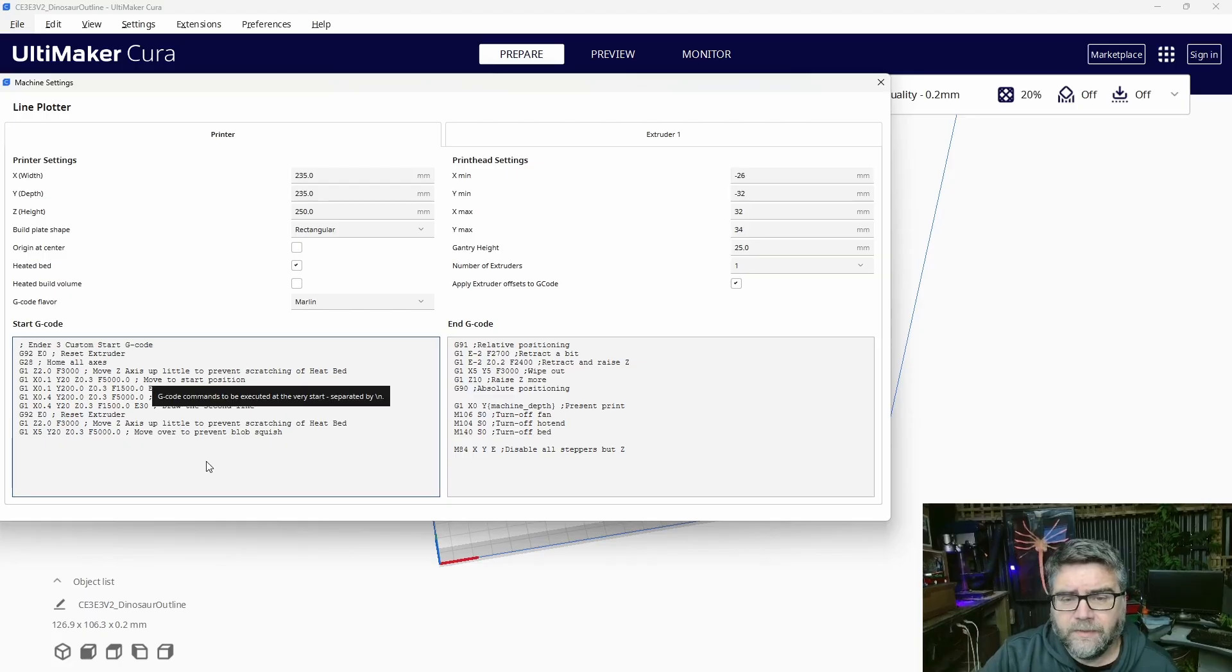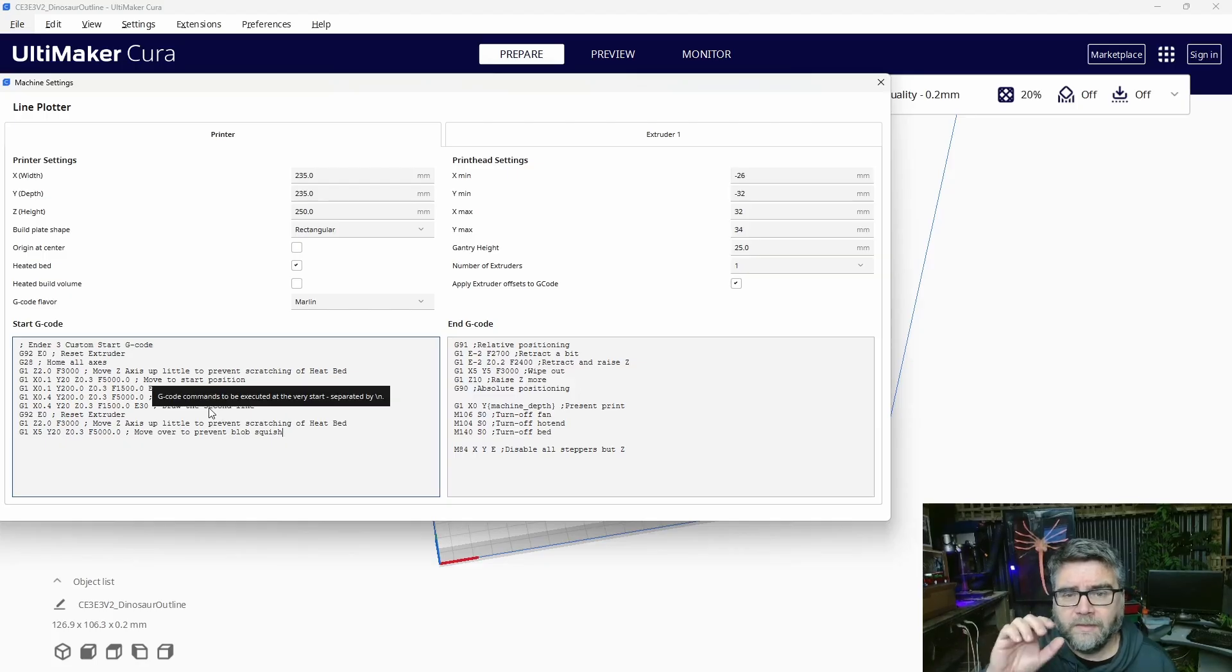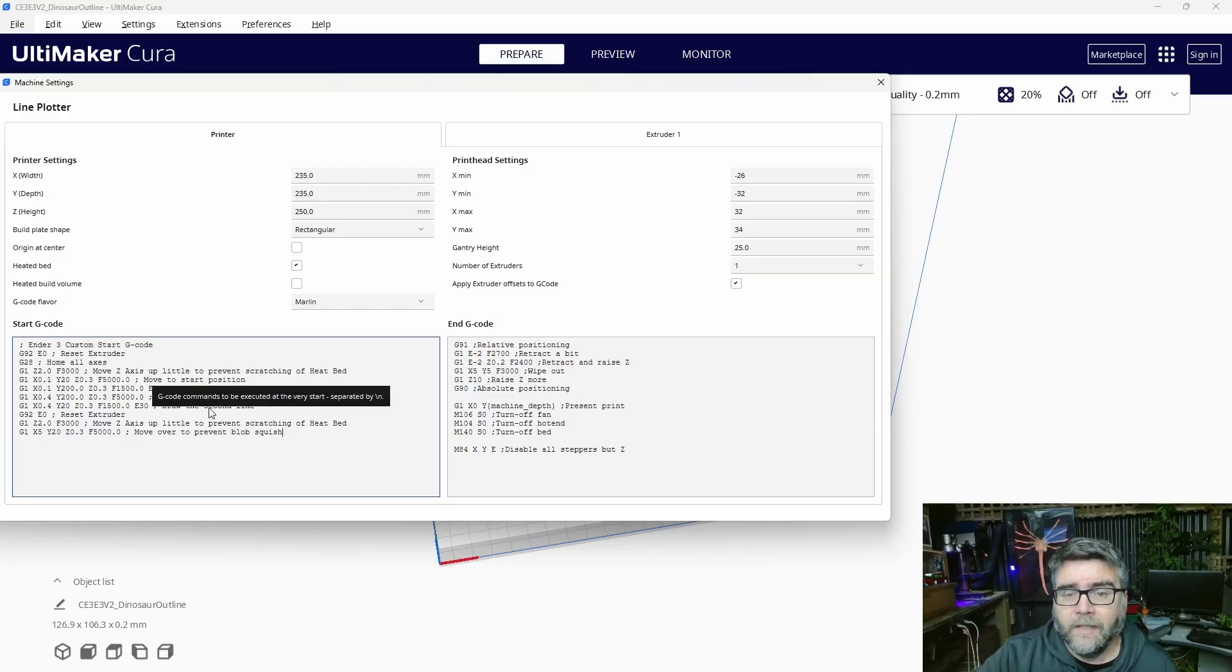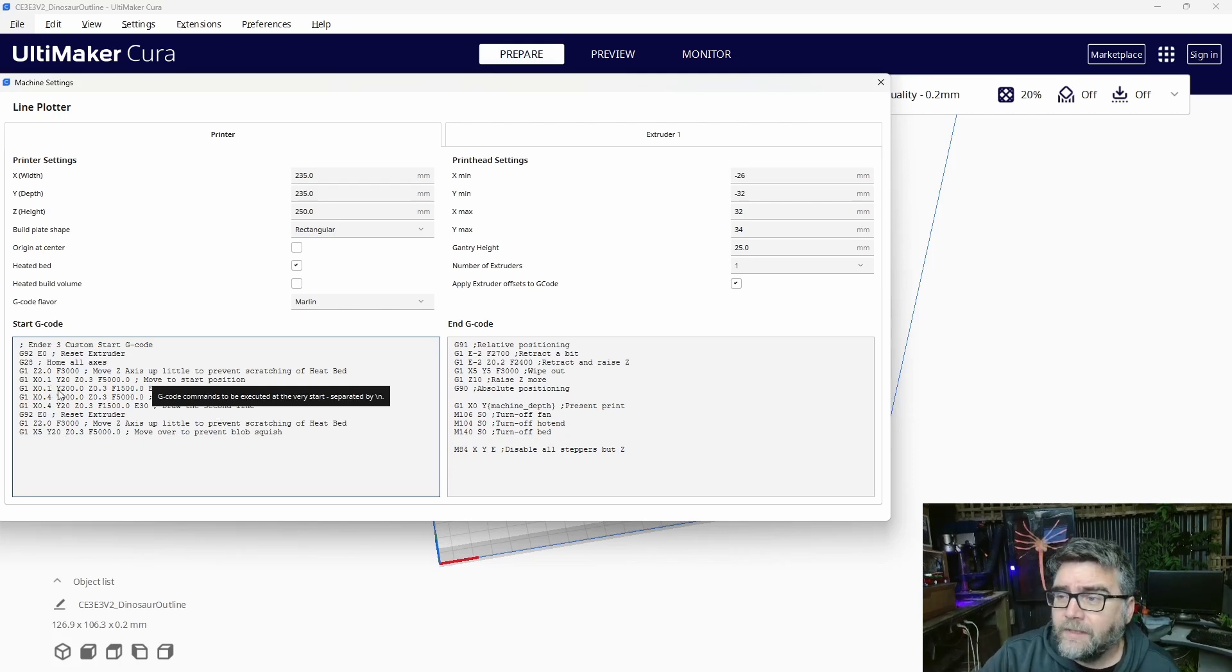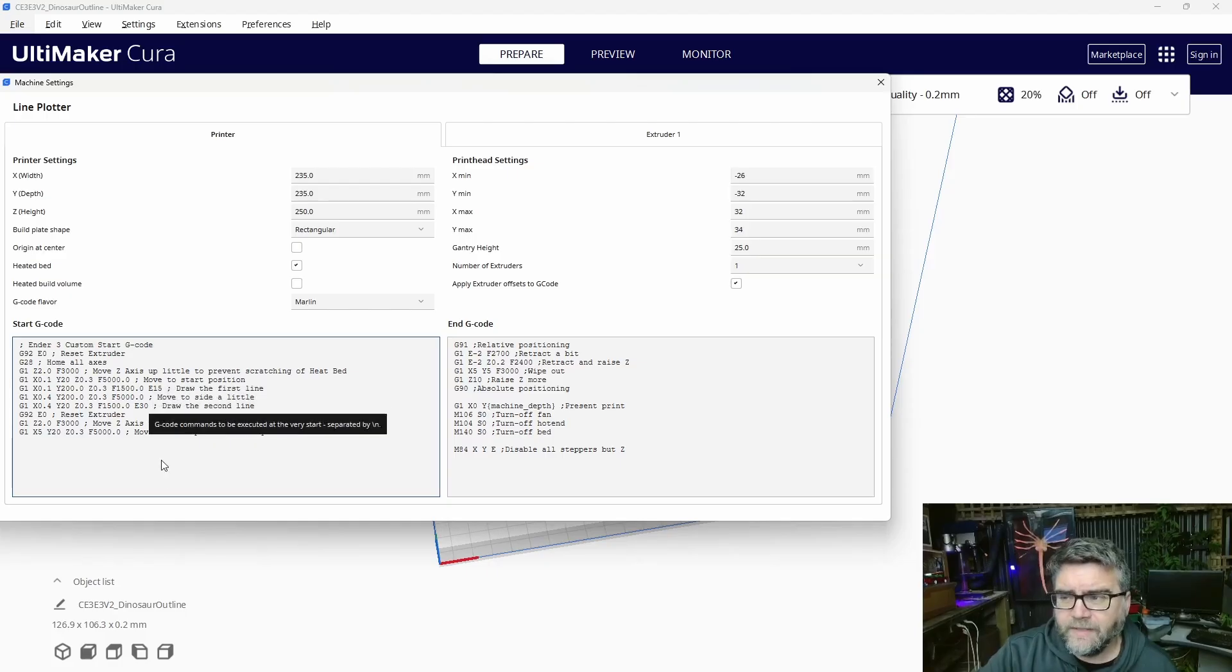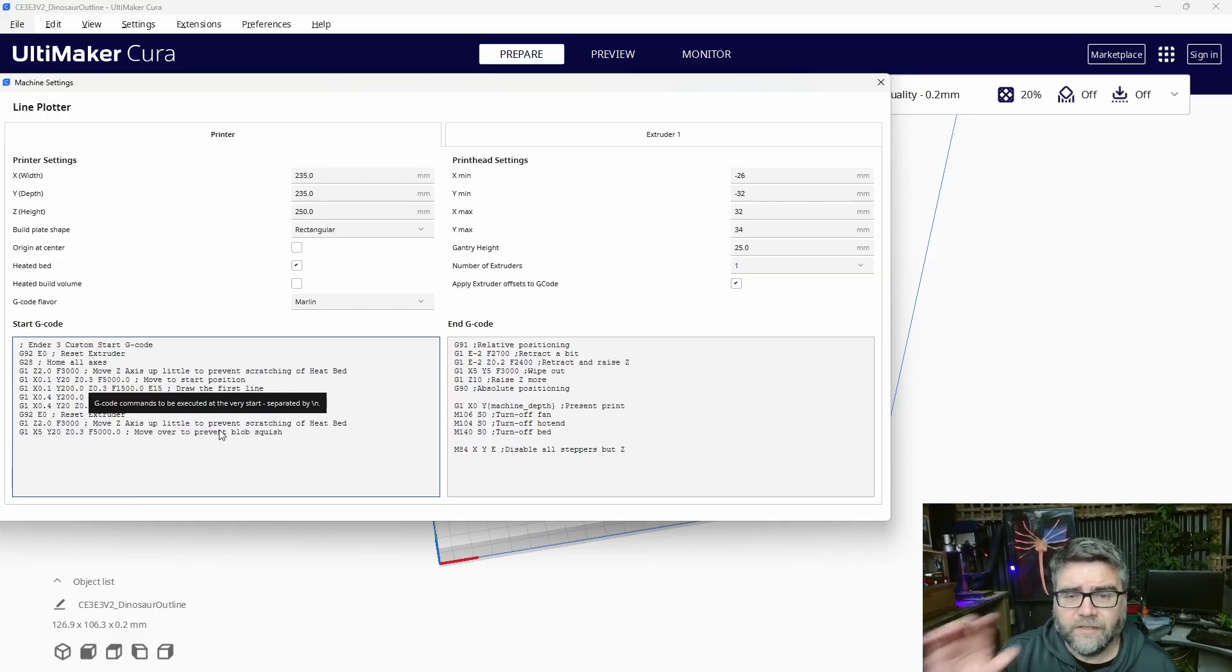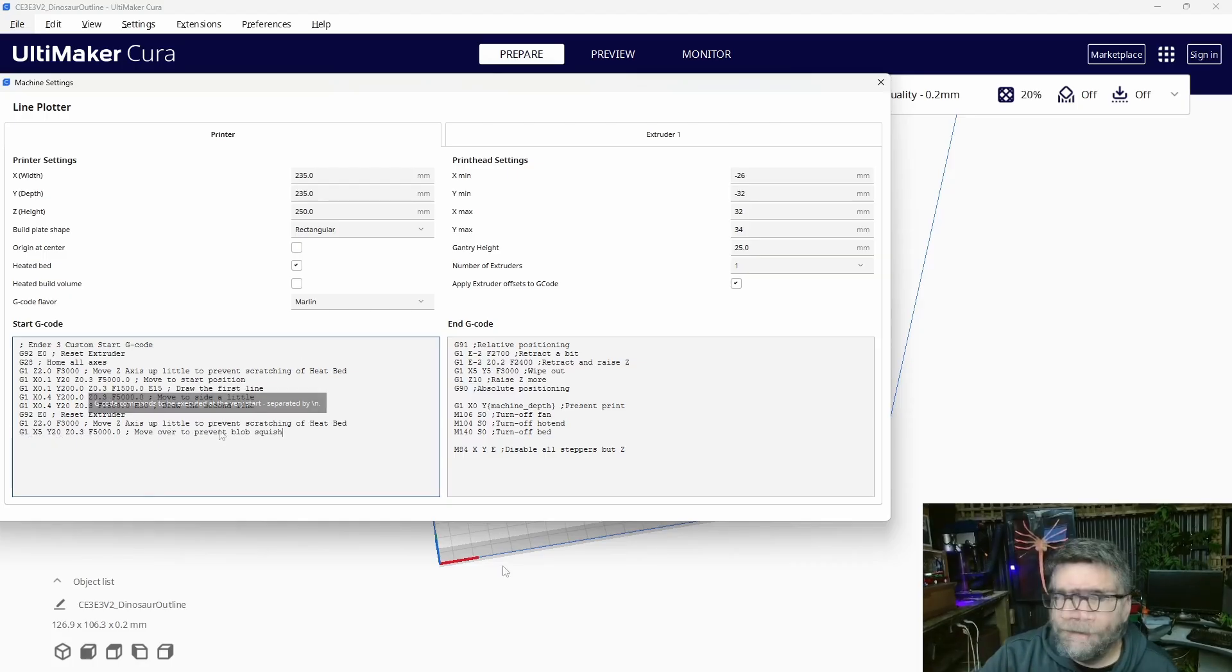Of course, with a line plotter, we don't want to do that at all. We just want it to home and then sit and wait for the commands to start drawing our diagram. In here we need to remove all the G1 codes. When the printer starts, none of those G1 actions work. It'll just sit there and wait and then start the draw.